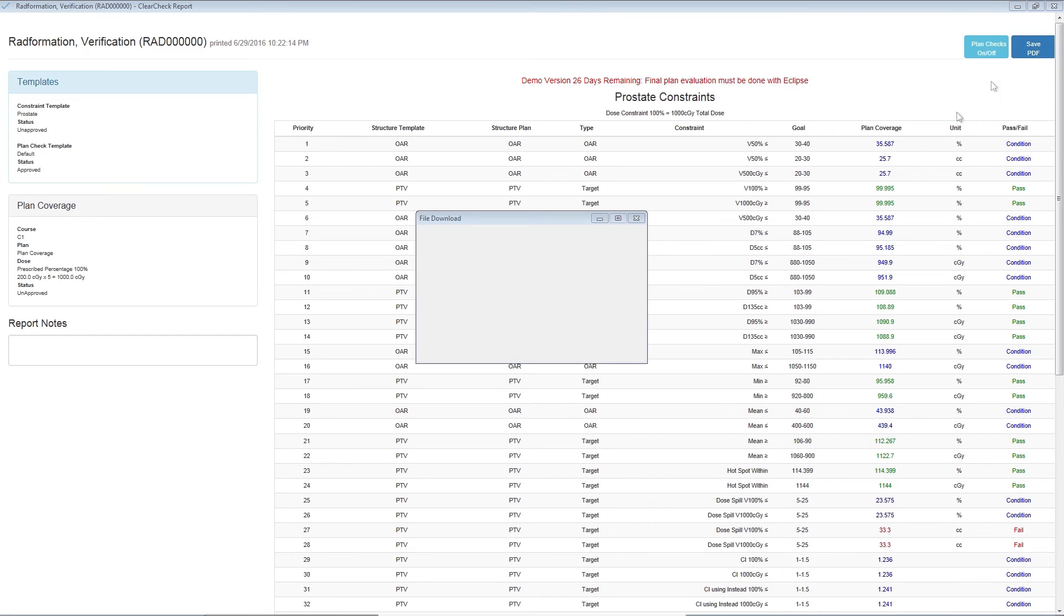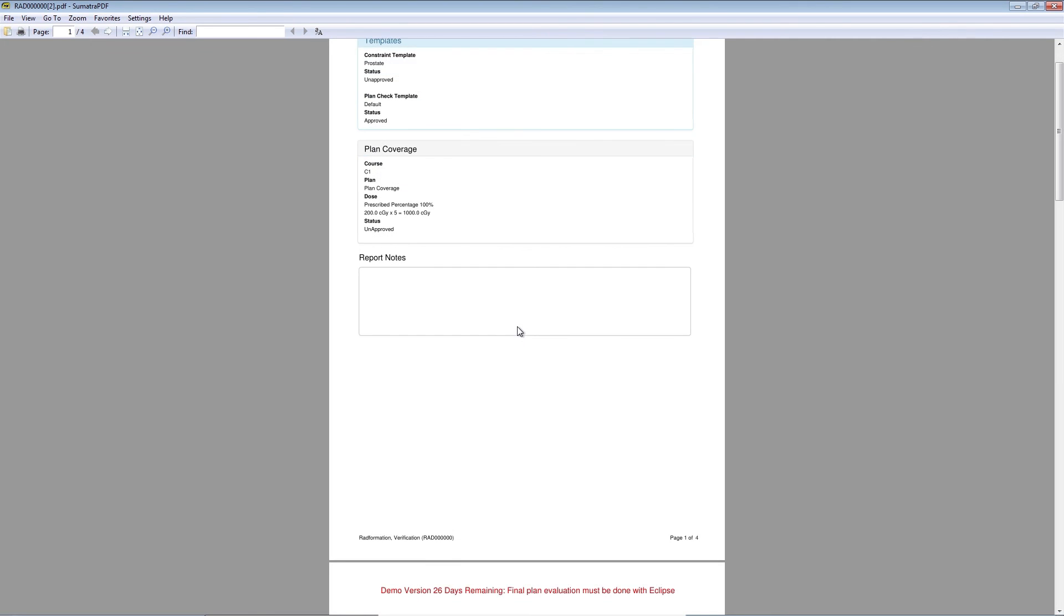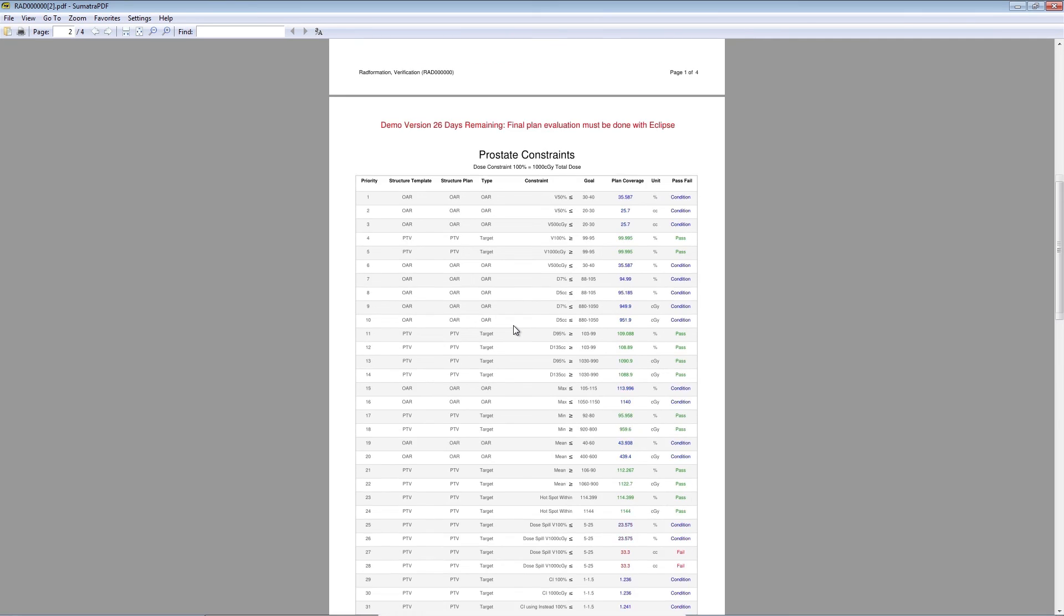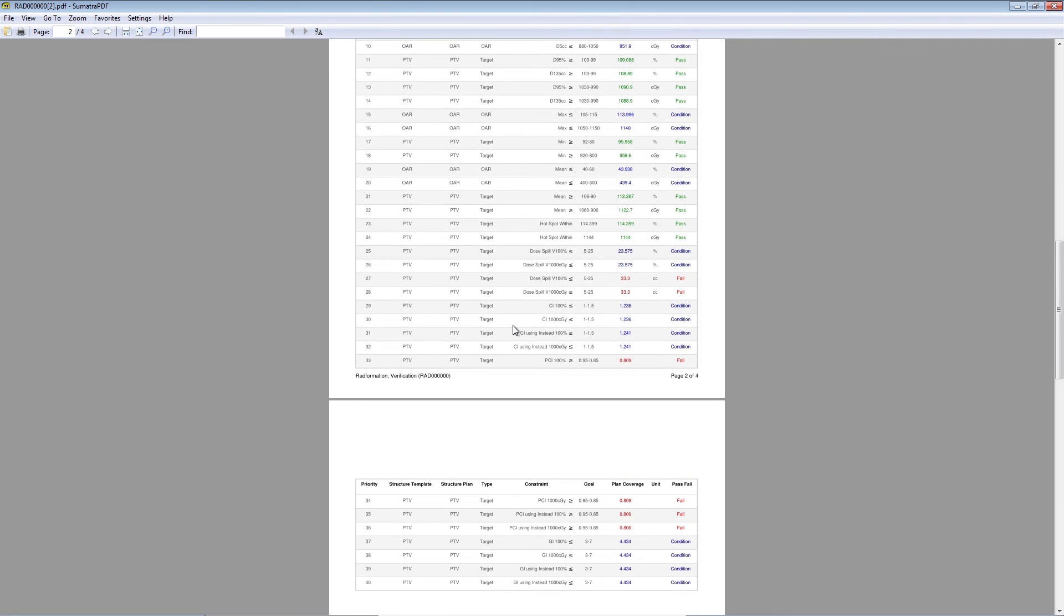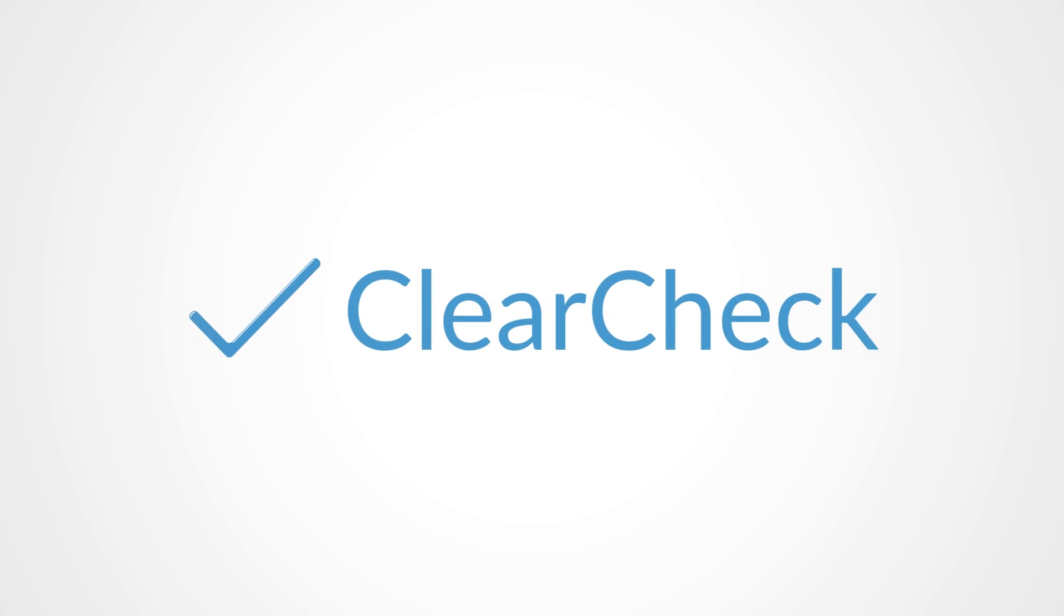Ready to print your plan? Click the Save to PDF icon. A nice PDF report with all of your constraint and plan check values is instantly created. ClearCheck. Efficiency through simplicity.